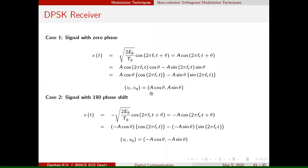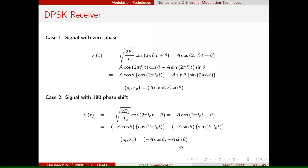The signal carrying zero phase has positive coordinates — both coordinates are positive. The signal with 180 degree phase shift has both coordinates negative. If plotted in a coordinate system, the signal with zero phase occupies the first quadrant, and the signal with 180 degree phase shift occupies the third quadrant.